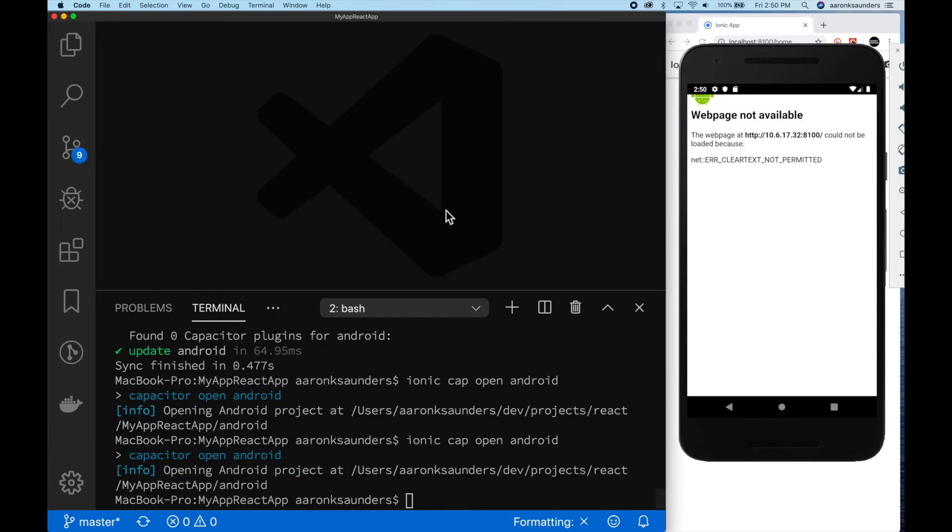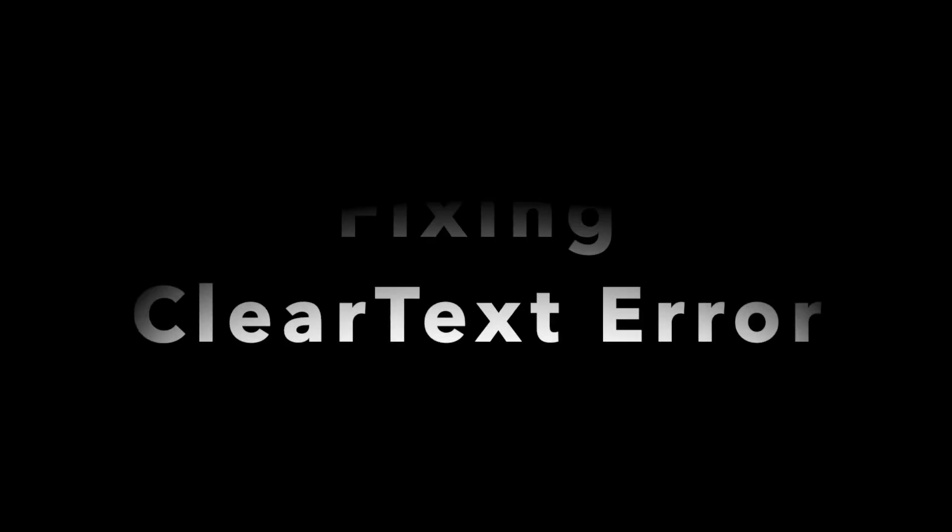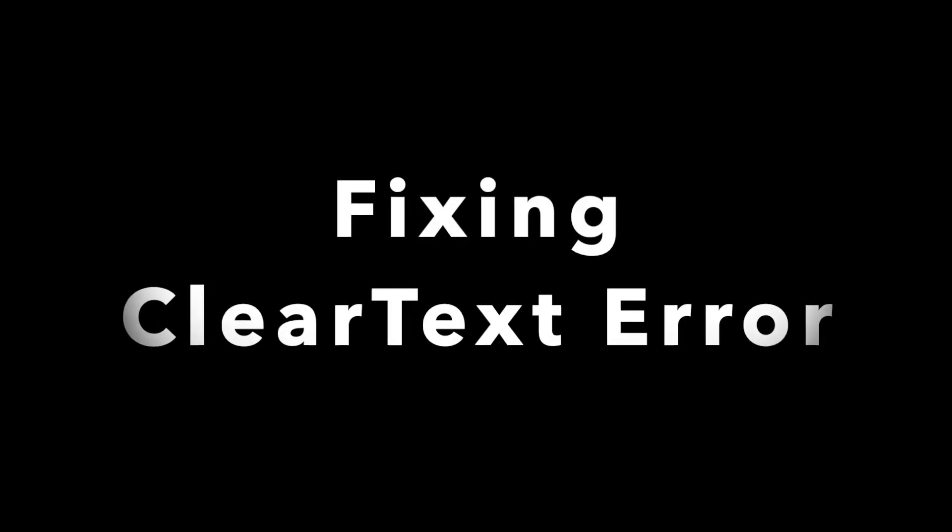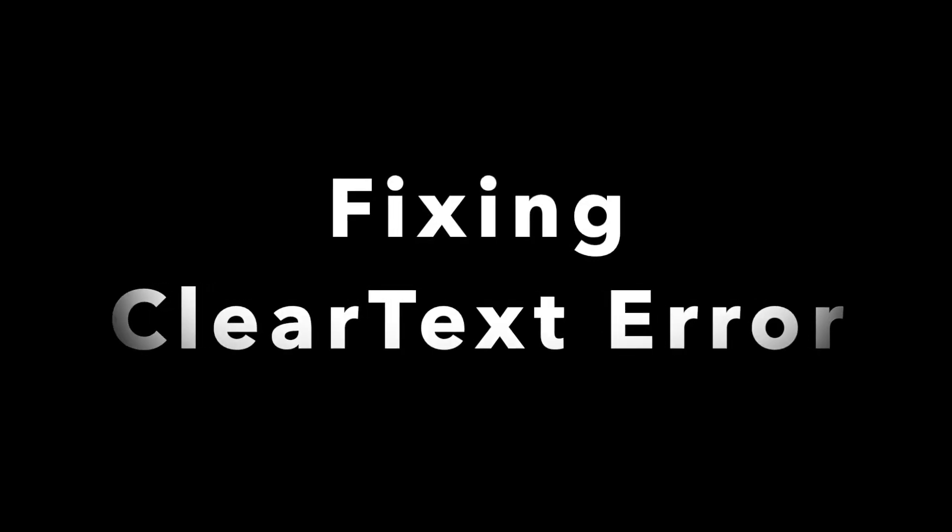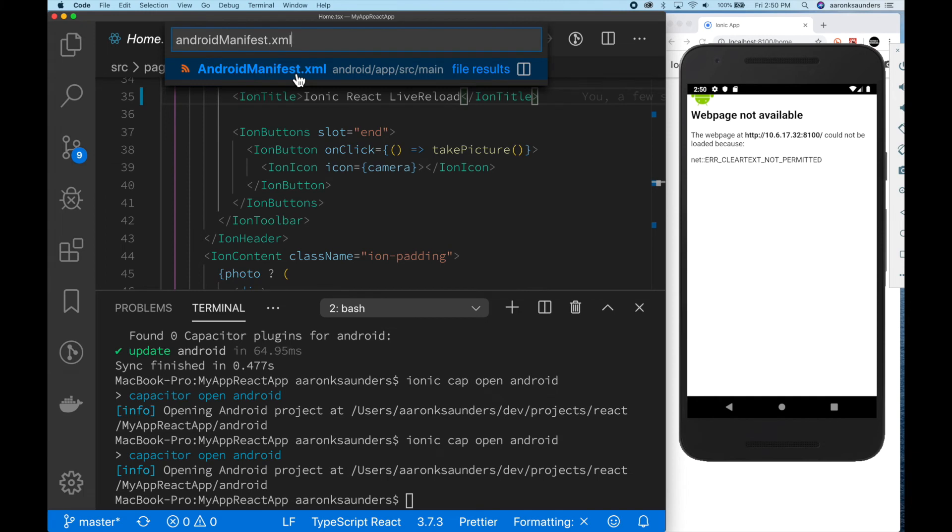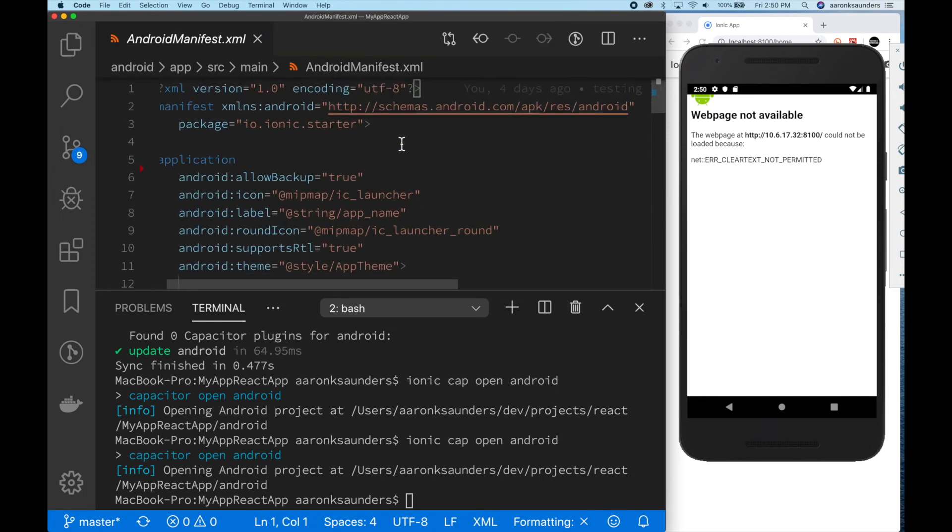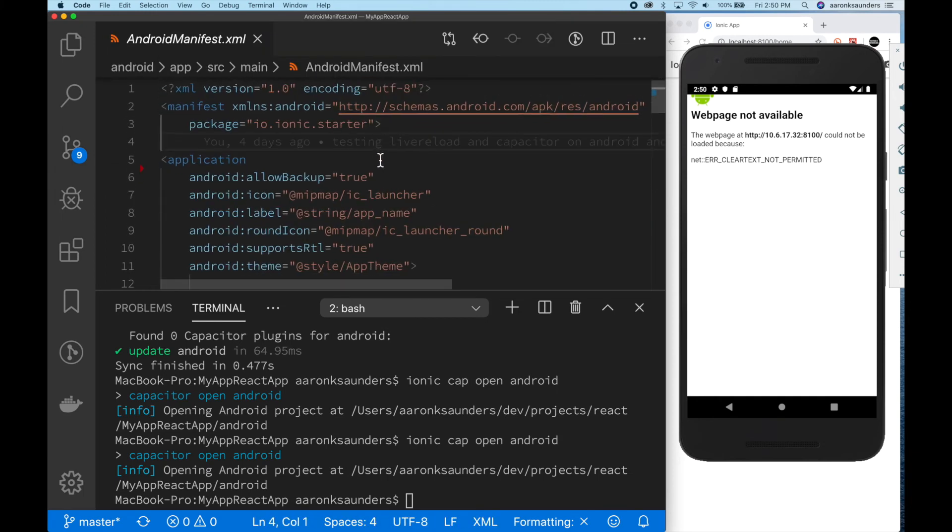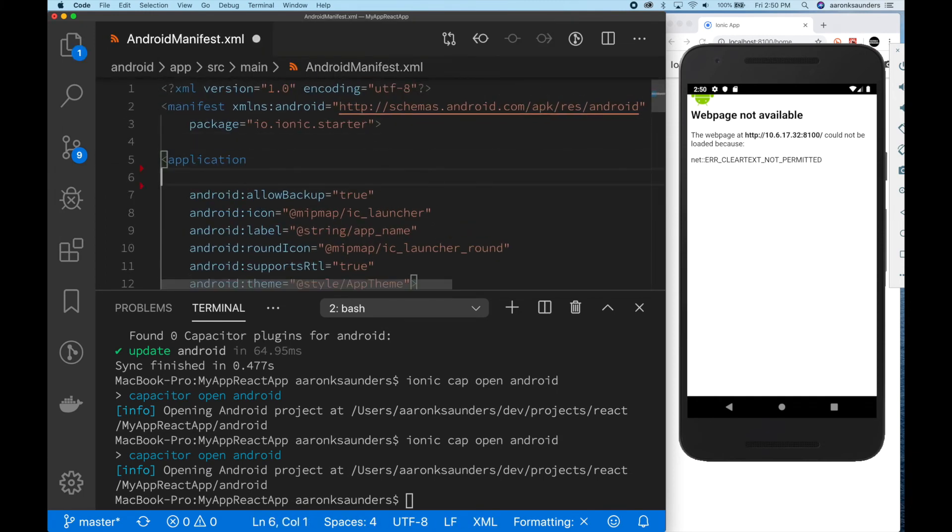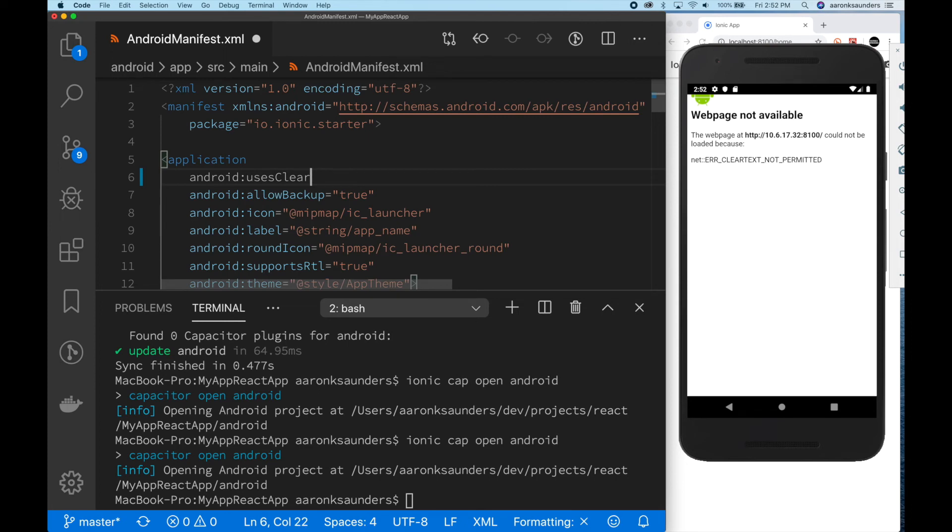Just to note, we haven't had to make any changes to any configuration or anything. So go back to your project and open up your Android manifest file, and we're going to add a new property on the application tag.